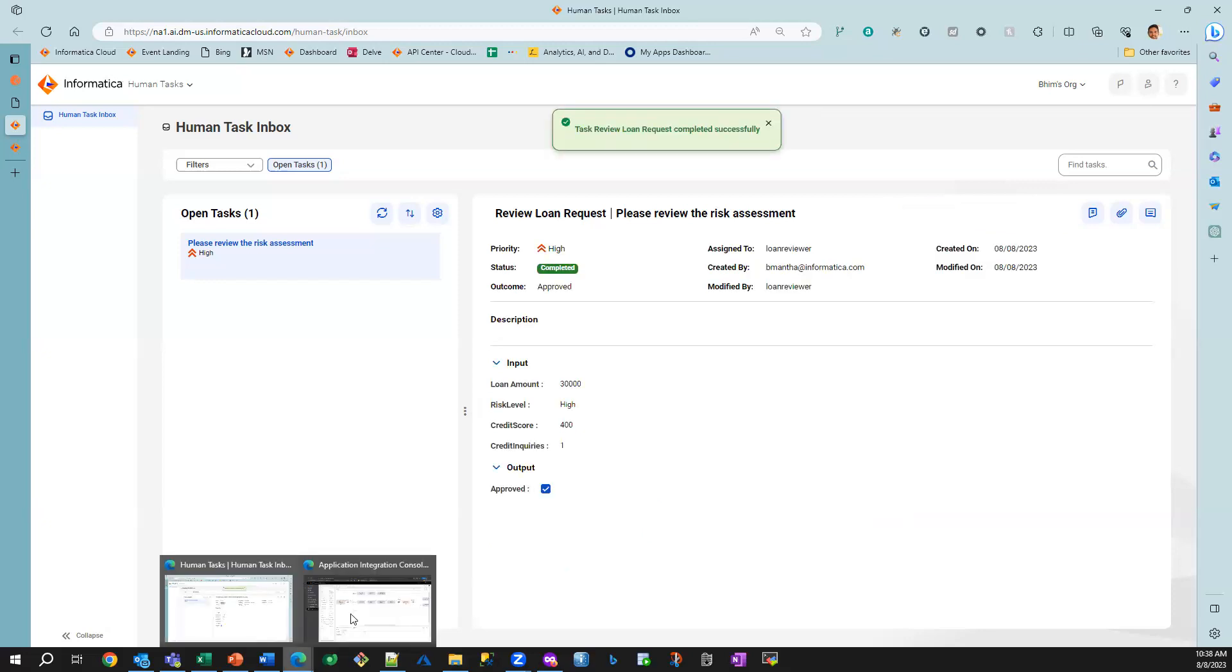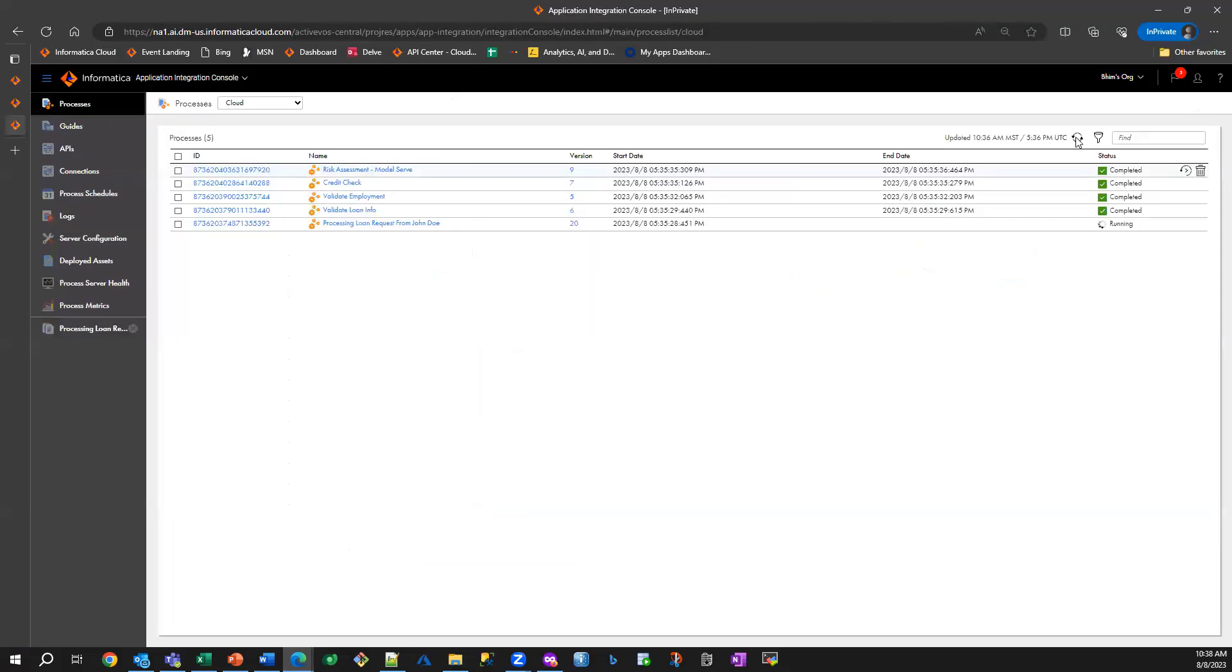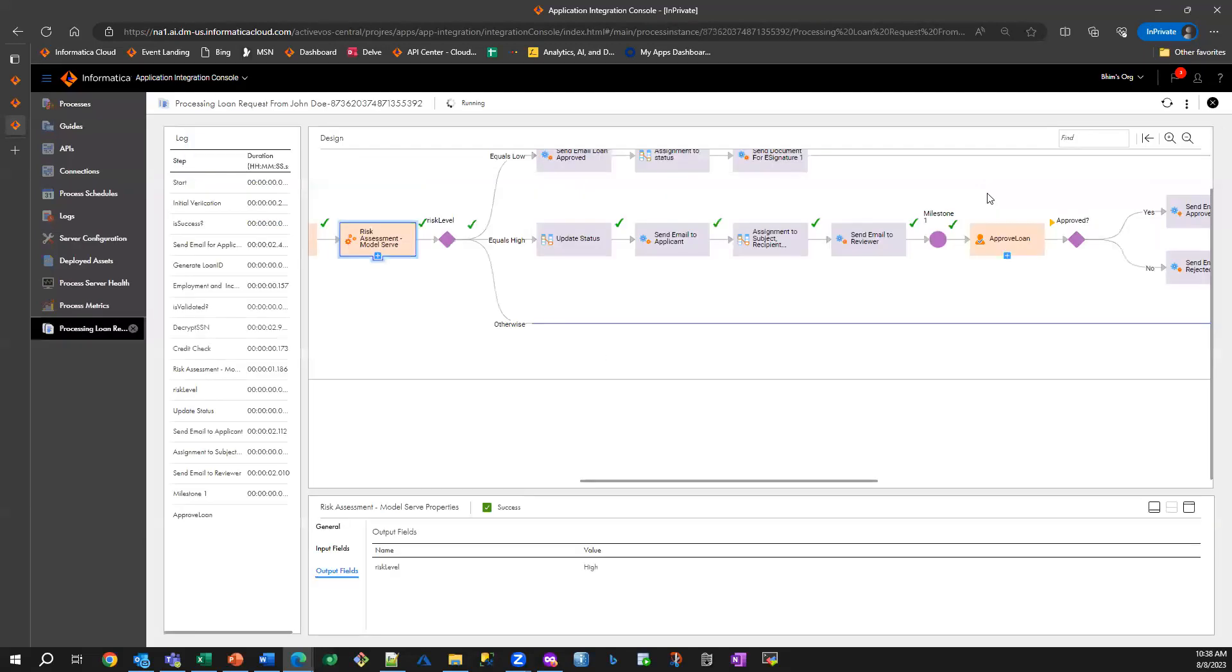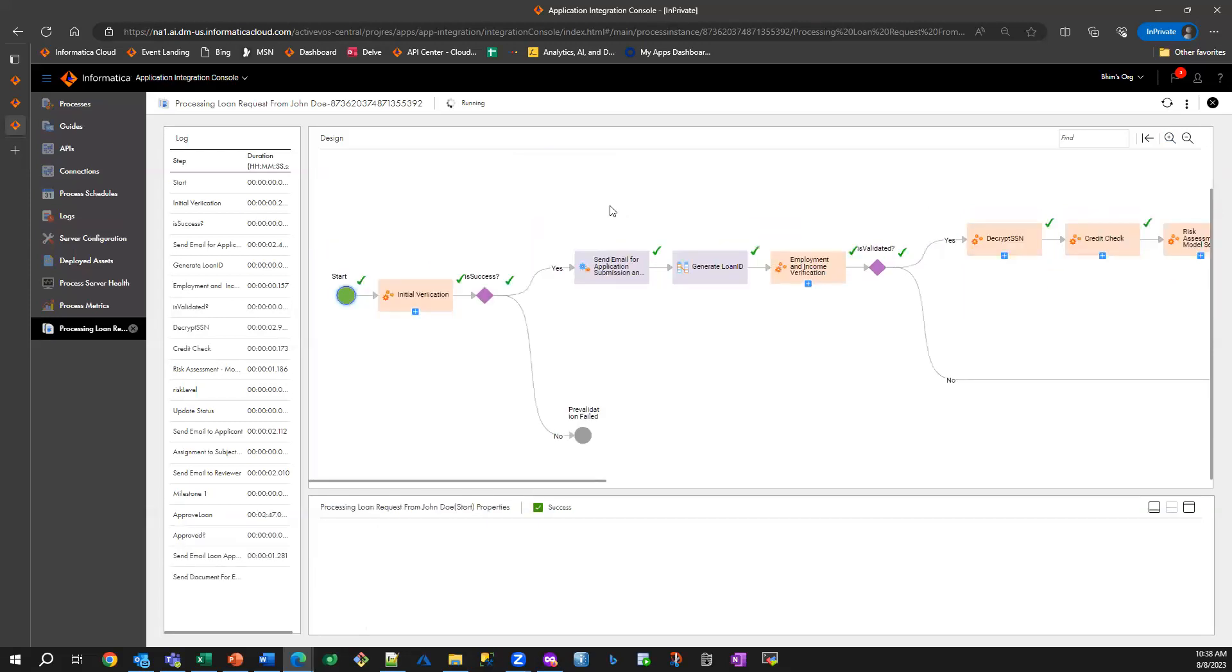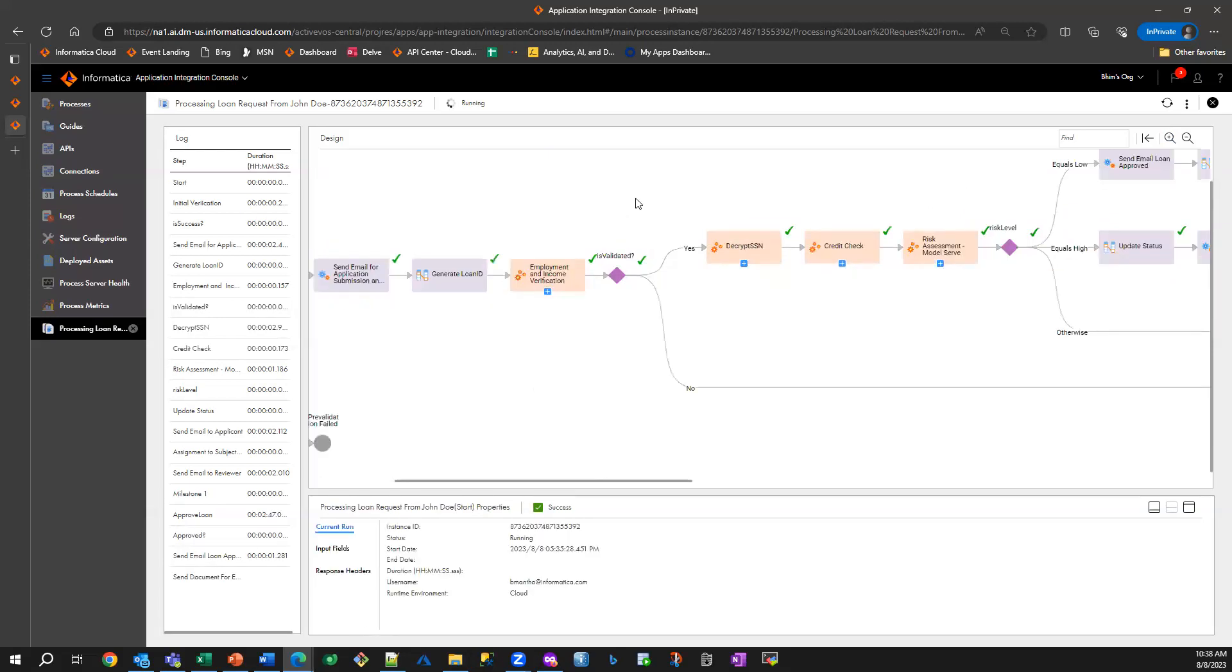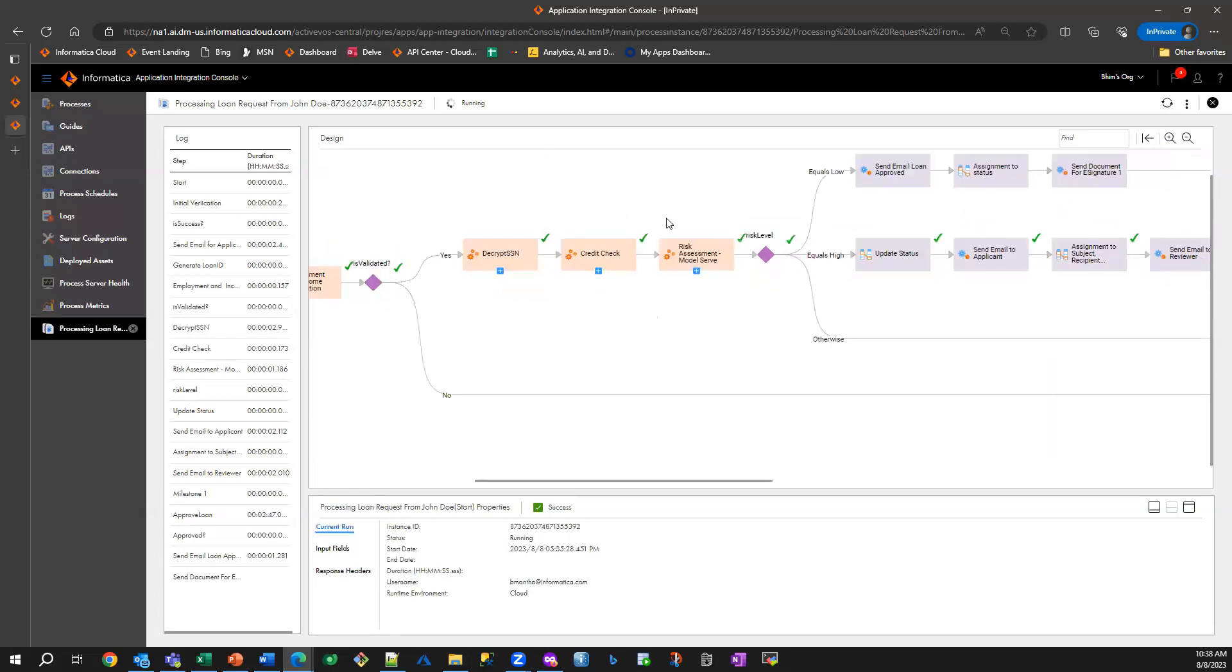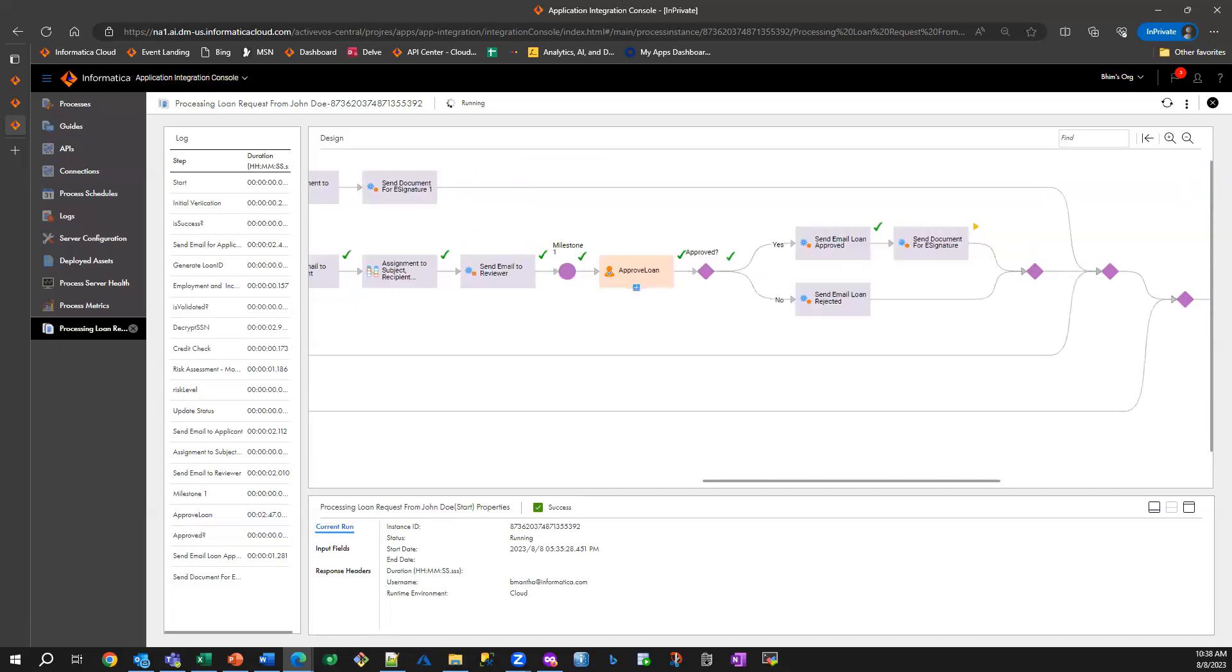So if I go back to my process, I should see that the manual review is completed. And now documents have been sent for signature from the applicant.